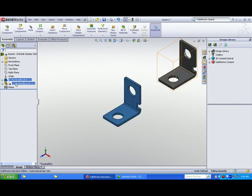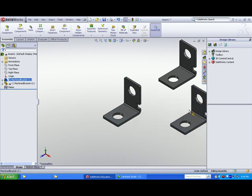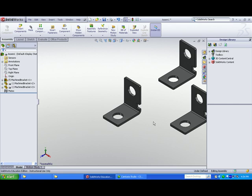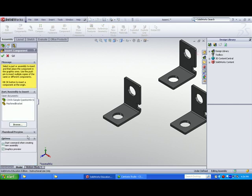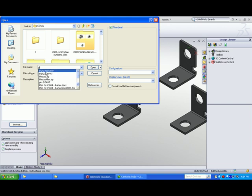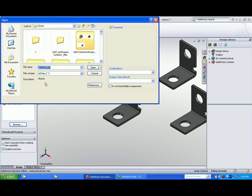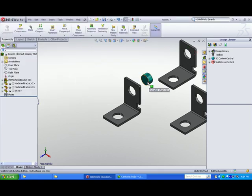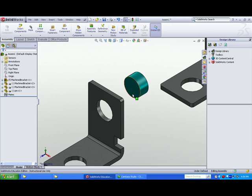Hold the Control key down and drag the machine bracket into the graphics window. This will quickly make copies of the machine bracket. Select Insert Components, requiring other components not open. Type the first letter of the word 'pin' and pin shows up in your short display. The pin is free to translate and rotate and requires mates.